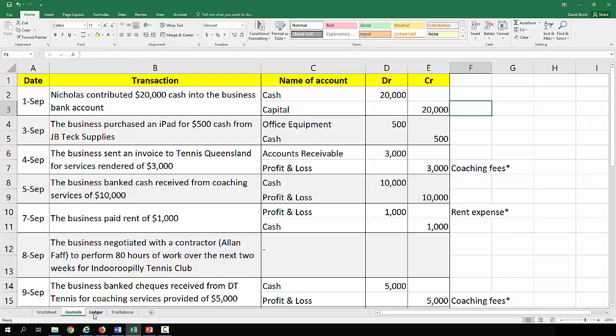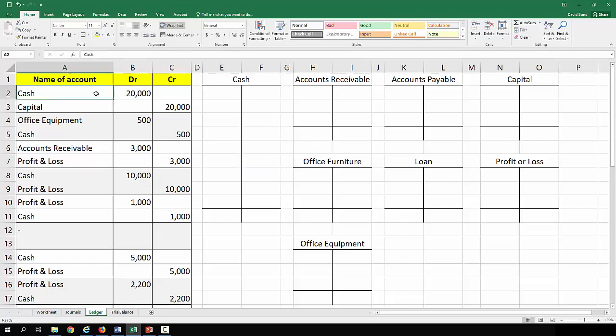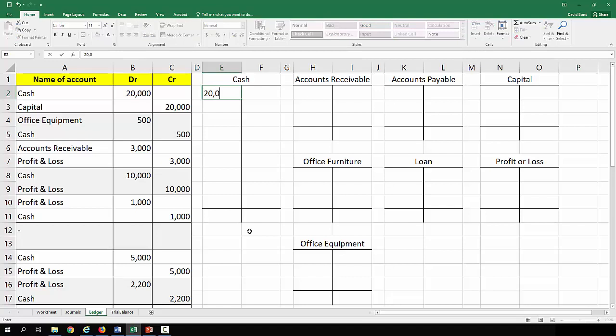So once we have these various journal entries, we need to aggregate them into the ledger accounts. And that is literally as simple as: if this is on the left hand side, you post it to that ledger account on the left hand side. And you just work systematically your way through it. So 20,000 debit cash, credit capital.